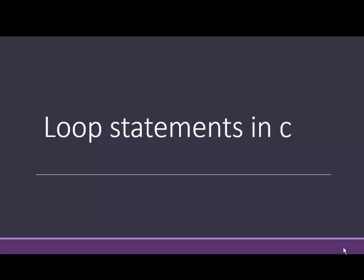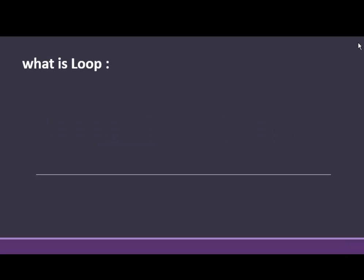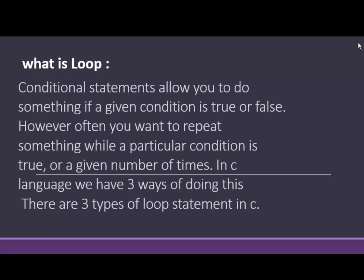Hello friends, today we will learn loop statement. Loop statement in C programming.